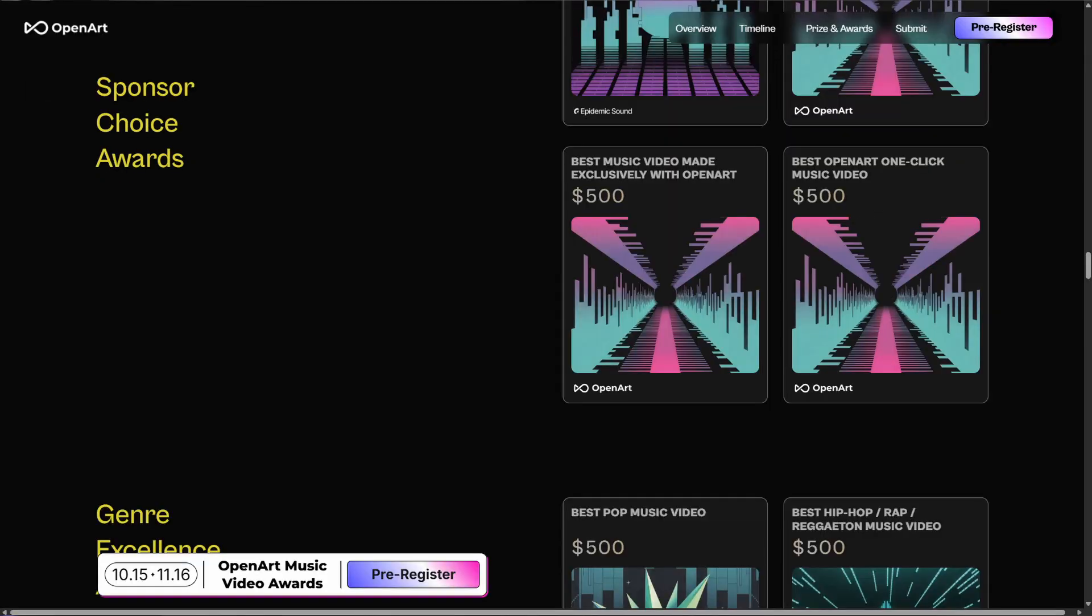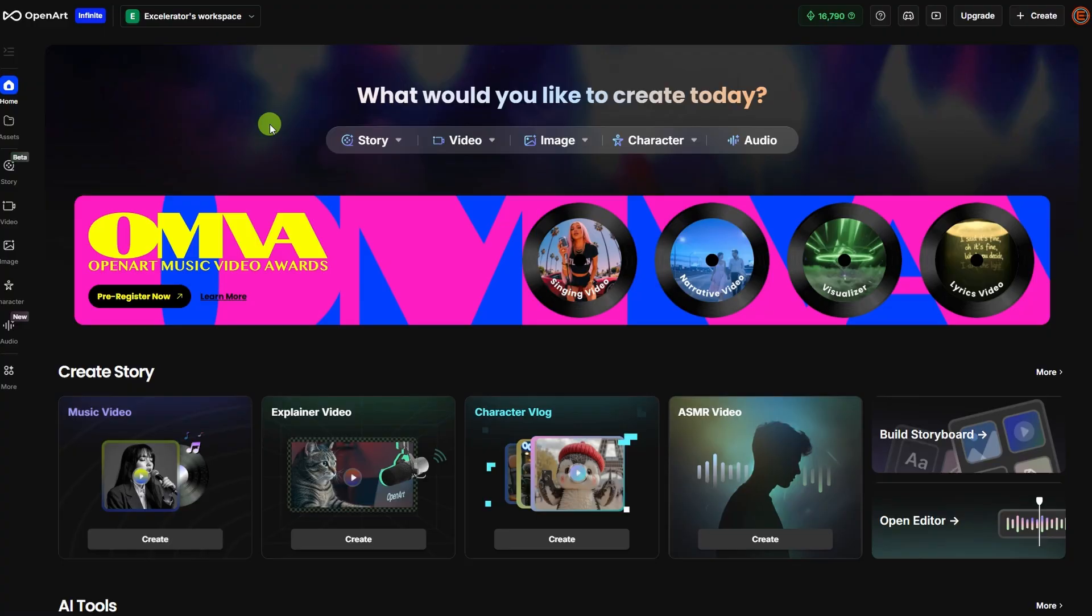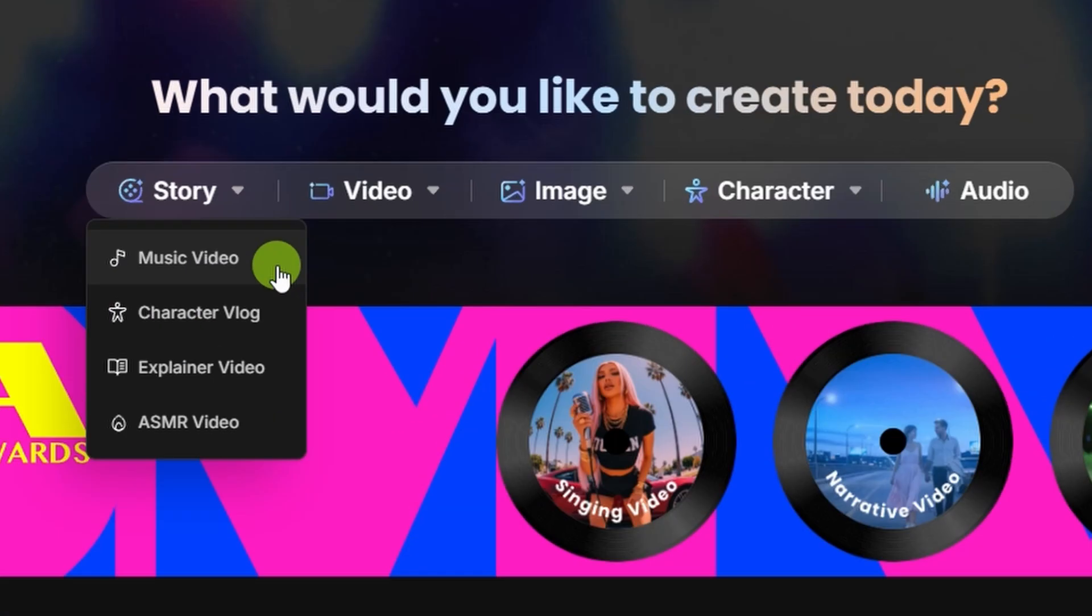Head over to OpenArt to see all the details and how you can enter your music video masterpiece. OpenArt is the sponsor of this video. I've been working with them for a little over a year now, and I'm always happy to share what they've got going on, like their story tool that you can use to create an AI music video.